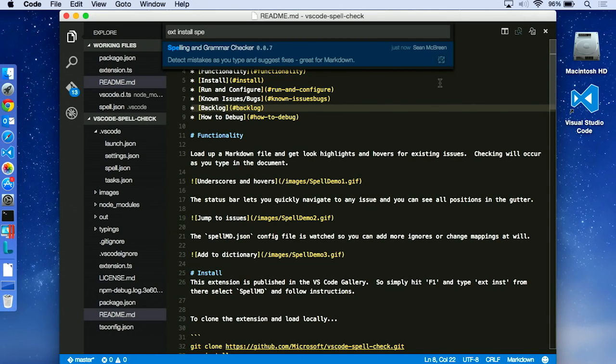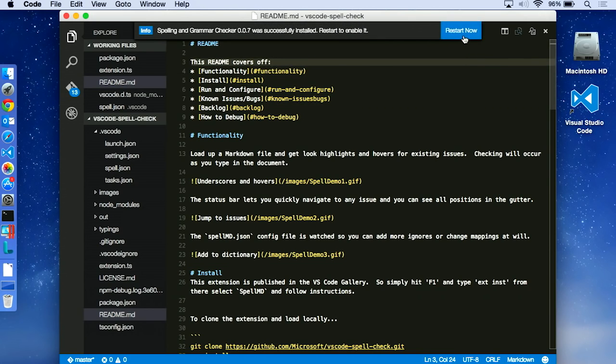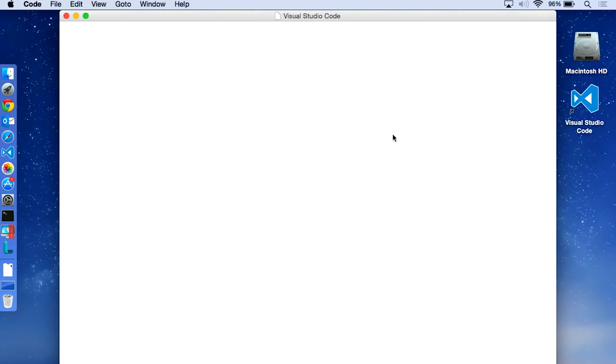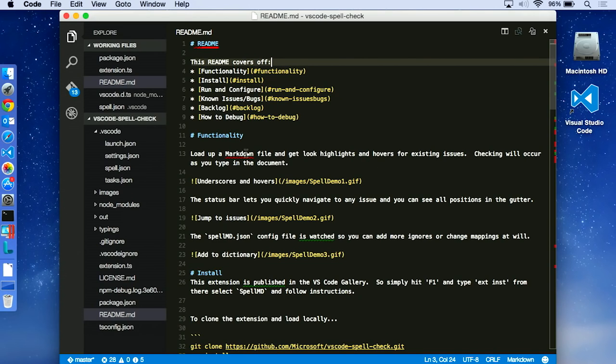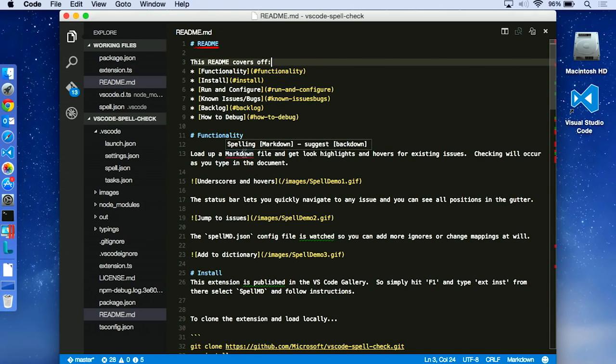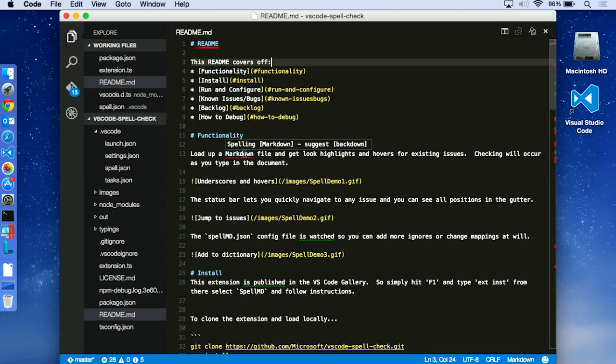But what I can do is I can F1 to the extension gallery. Extension install. And I can type in spell. And you'll see the spelling and grammar checker that I just literally published right now is available. And I hit download. And that will come down from the web gallery. My editor will ask me to reactivate. And straight away in a couple of seconds you'll start seeing errors showing up. Markdown, suggest backdown. I probably need to add that into the dictionary.